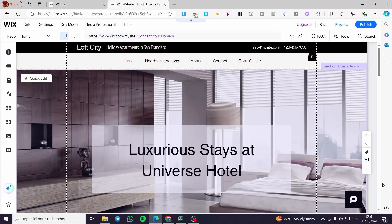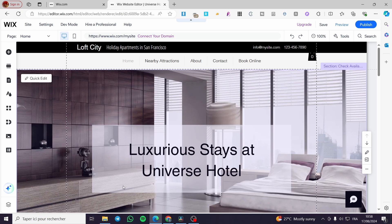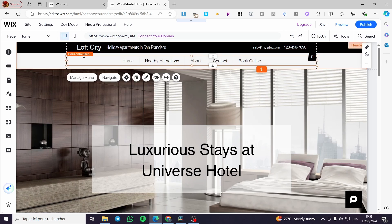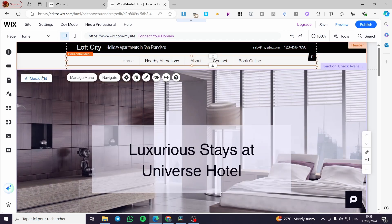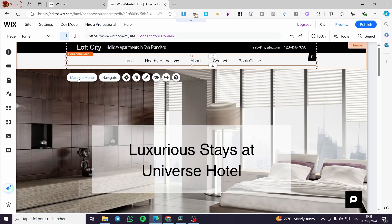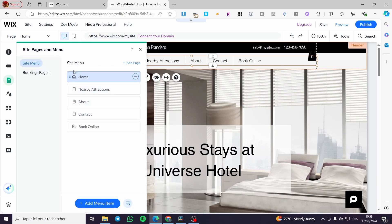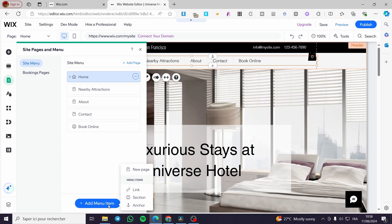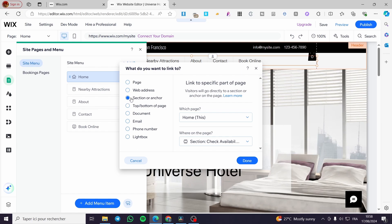Now let's go to the main subject — how we can add anchors. It is really easy. All you need to do is select the horizontal menu or main navigation, then click on 'Manage Menu'. From there you'll see the site menu with all the elements. To add an anchor, click 'Add Menu Item' and then select 'Anchor'.